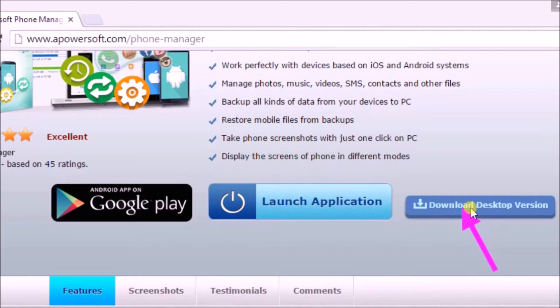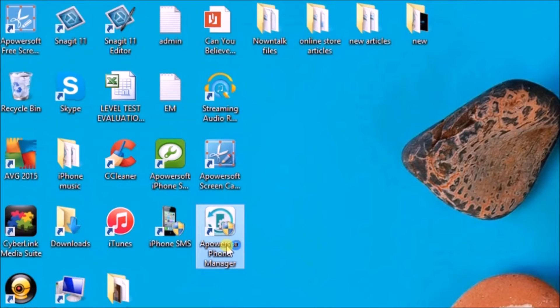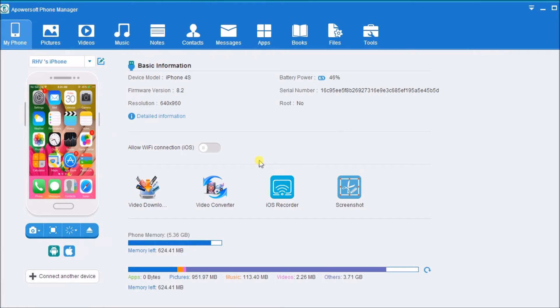Once done, launch the application and connect the iPhone to the computer.